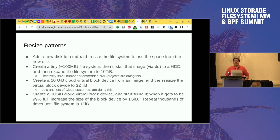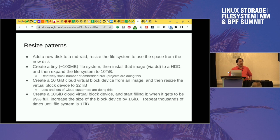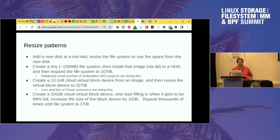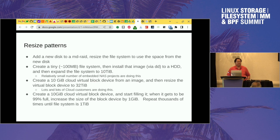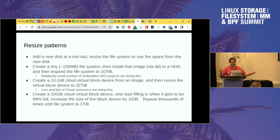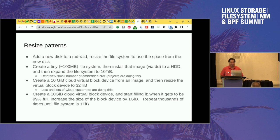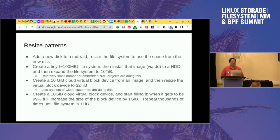That same pattern exists in the cloud, where many cloud VMs have a minimum virtual block device size — typically around 10 gigabytes, but it can vary. They'll suddenly expand that to a very, very large size, like tens of terabytes. This is very similar to the embedded NAS case, except there are lots of cloud customers who are doing this.